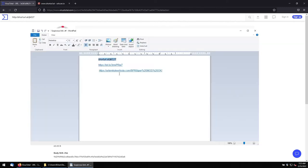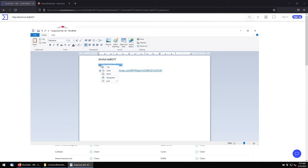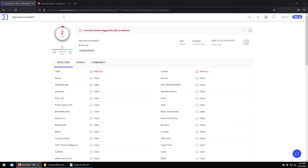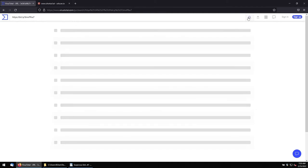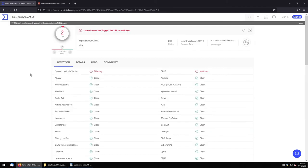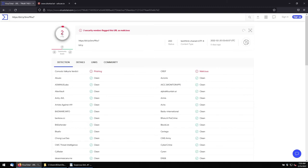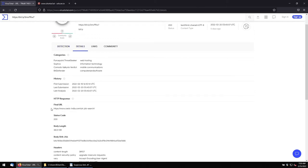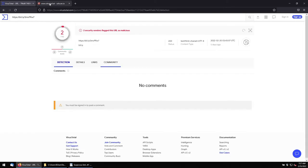Let me scan the second one. This is a bitly. This is also a short URL. Let me copy and paste it in the same thing in the VirusTotal. Let me see if anything VirusTotal can find on this link. Again, out of 93, two search engines have detected this is a phishing kind of malicious. Let's see the details. The final URL is taking me to some India job, something related. Status code is 200, it is the server is reachable.